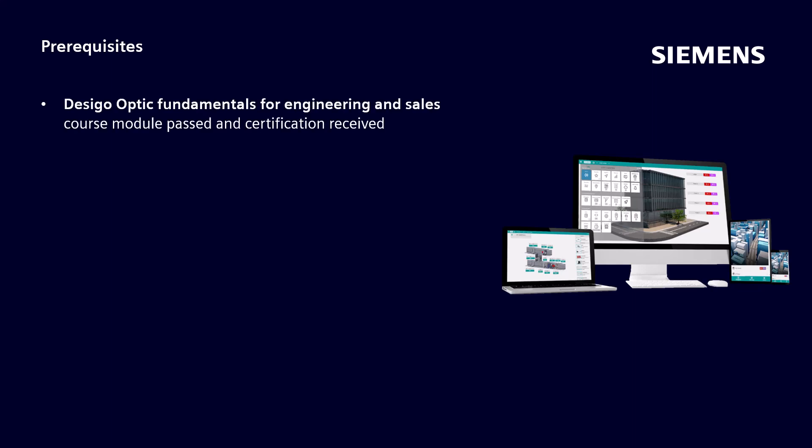To have successfully passed the Desigo Optic Fundamentals for Engineering and Sales course module and to have received the course certification.